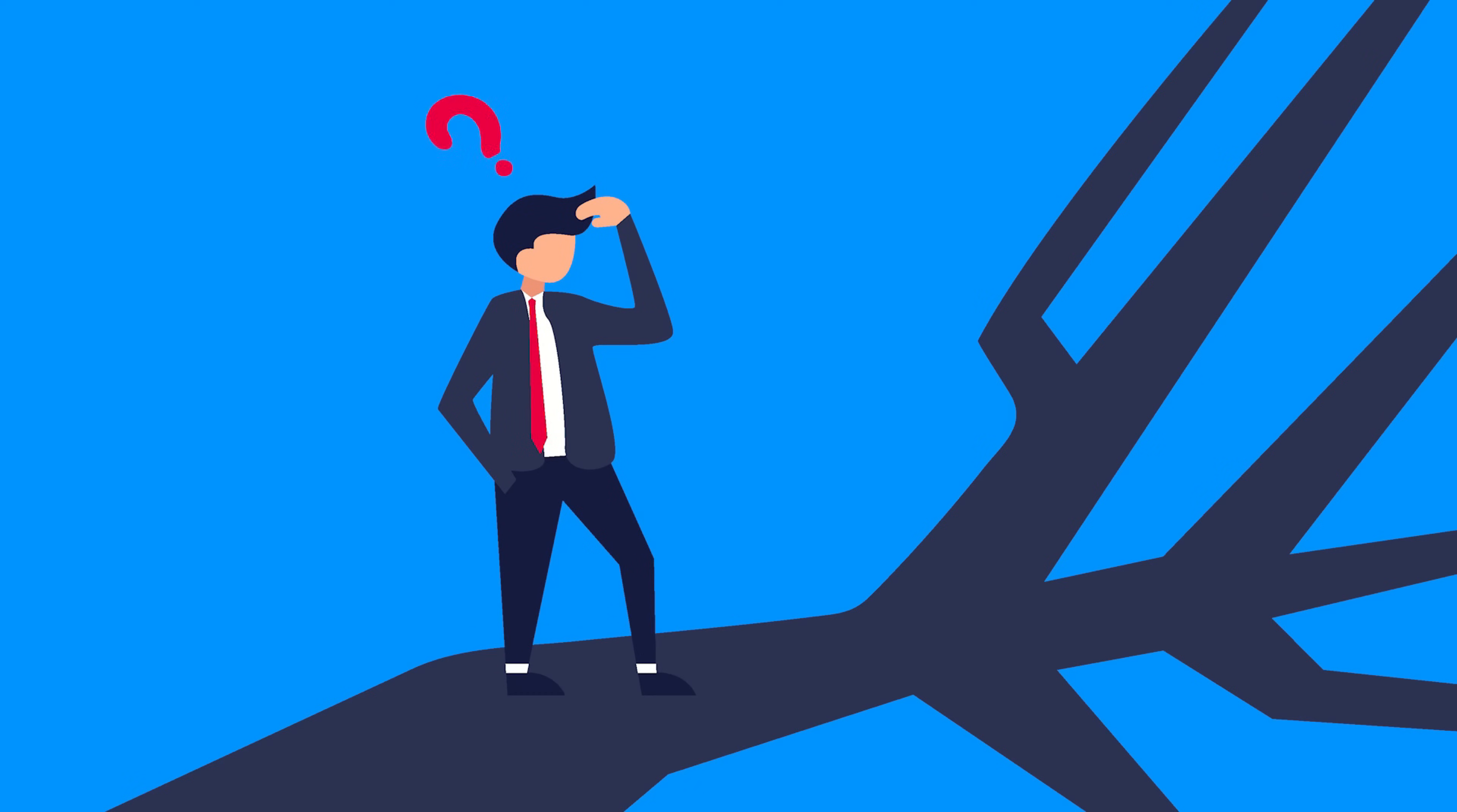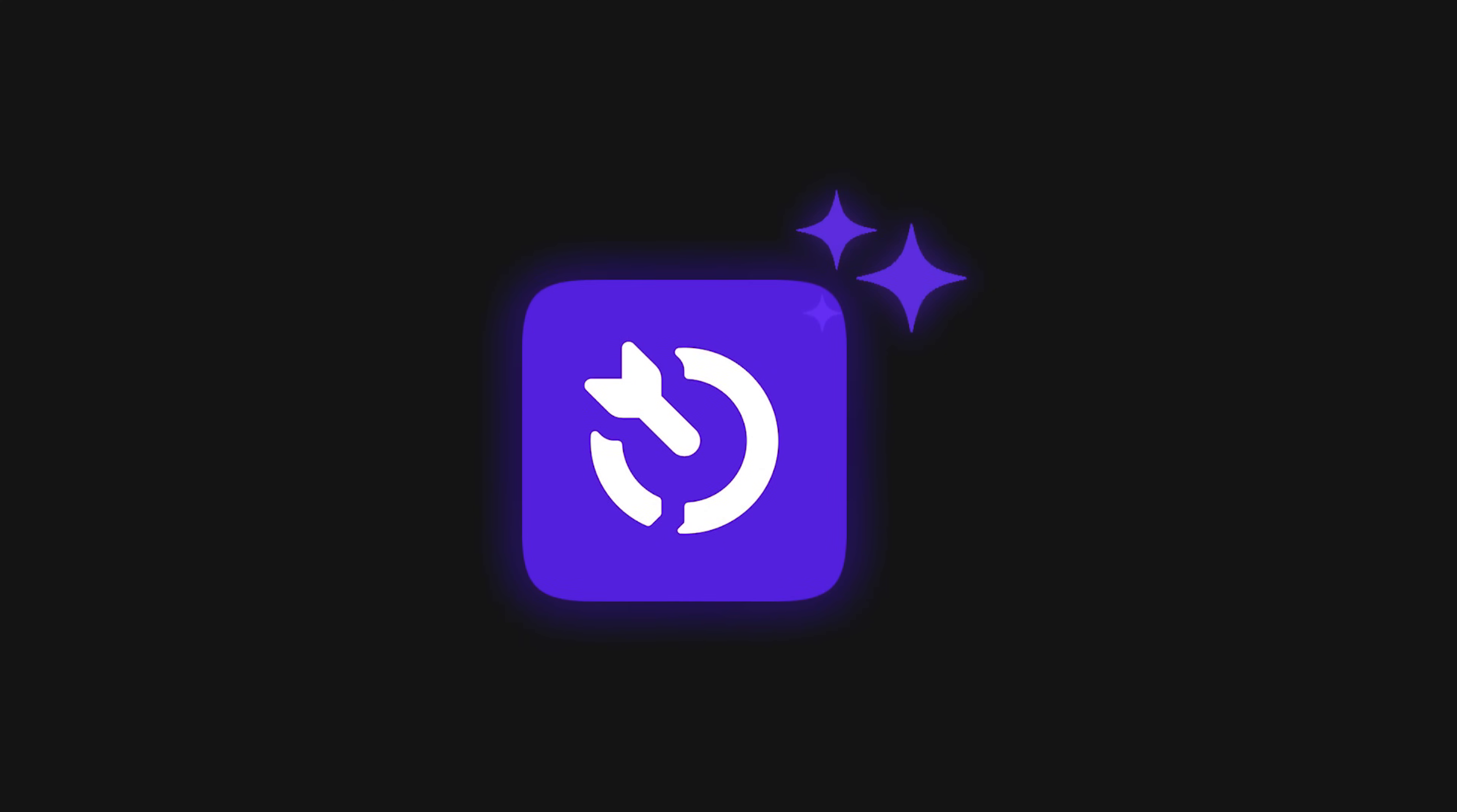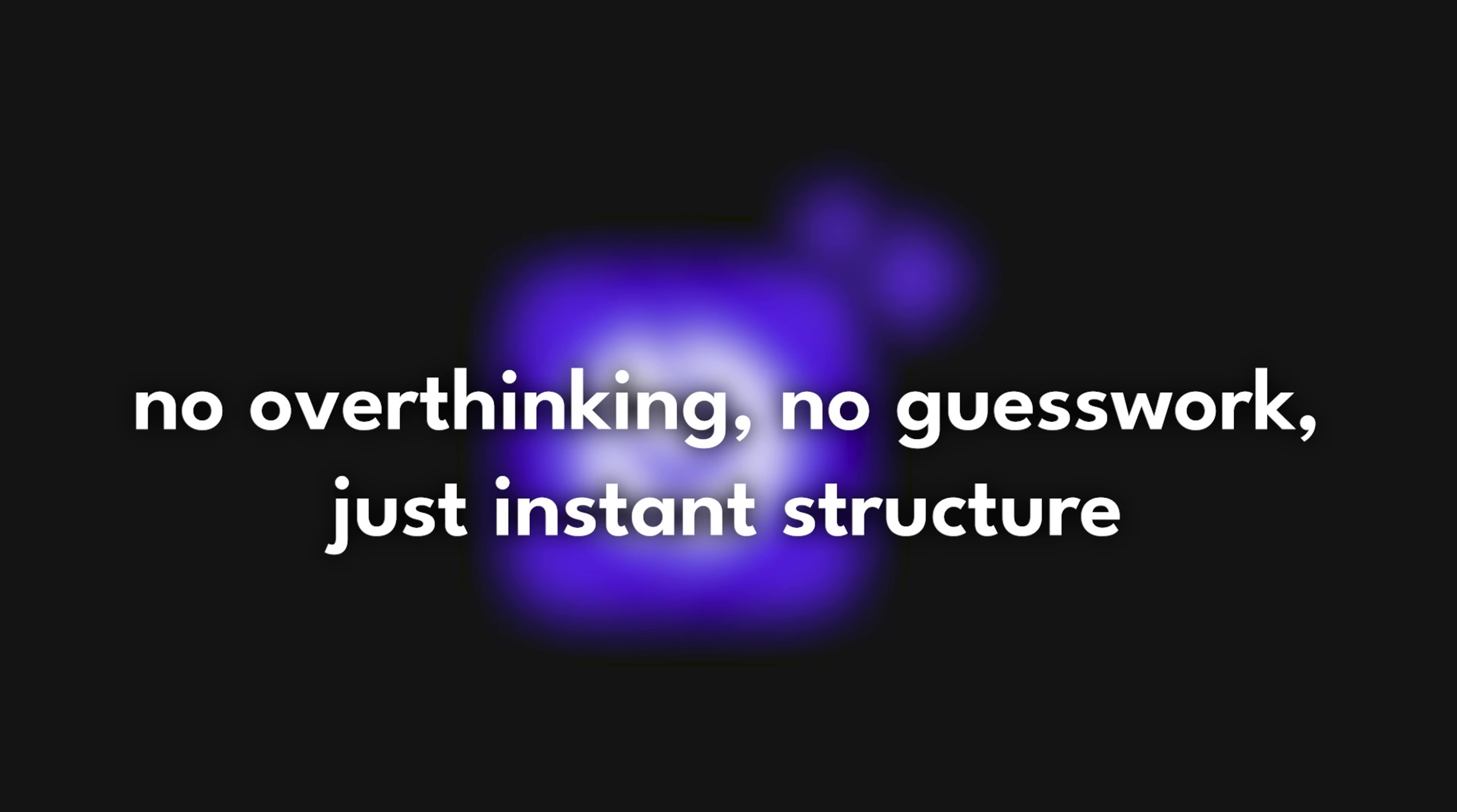Big projects can feel like a mountain you don't even know how to climb. You create a task, stare at it, and suddenly, your brain decides to freeze. That's where Dart's AI steps in. No overthinking, no guesswork, just instant structure.